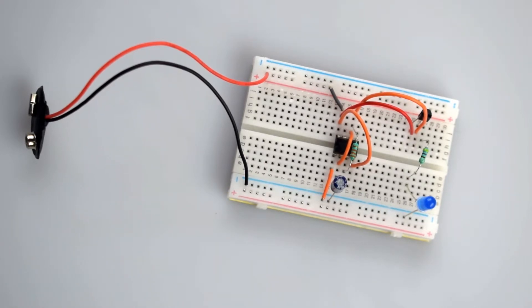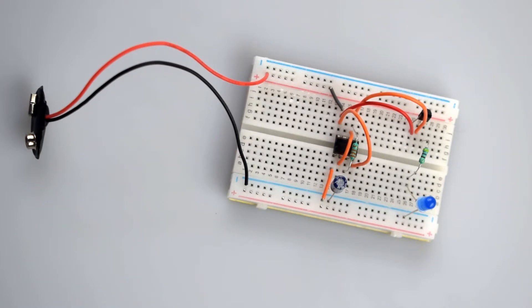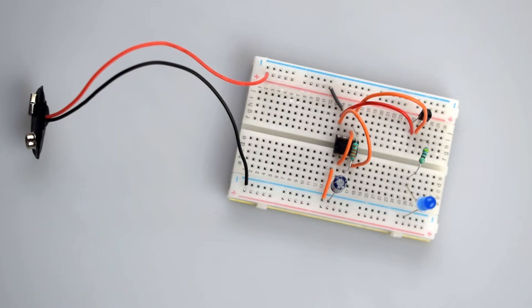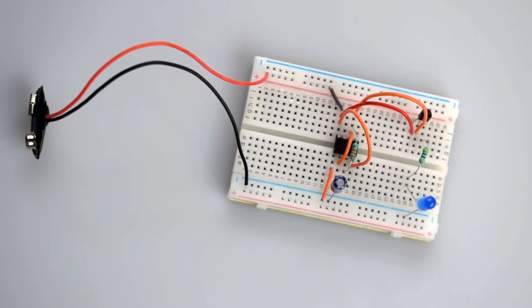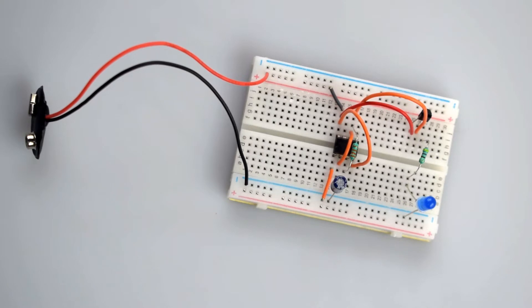After this, the output at pin 3 becomes low, the transistor turns off, and the capacitor starts discharging through the collector and emitter junction. The capacitor discharges into the LED, which gives the LED a fading effect. As the capacitor discharges, the LED illumination fades. Then again, pin 3 goes high and the capacitor charges and the LED illuminates.